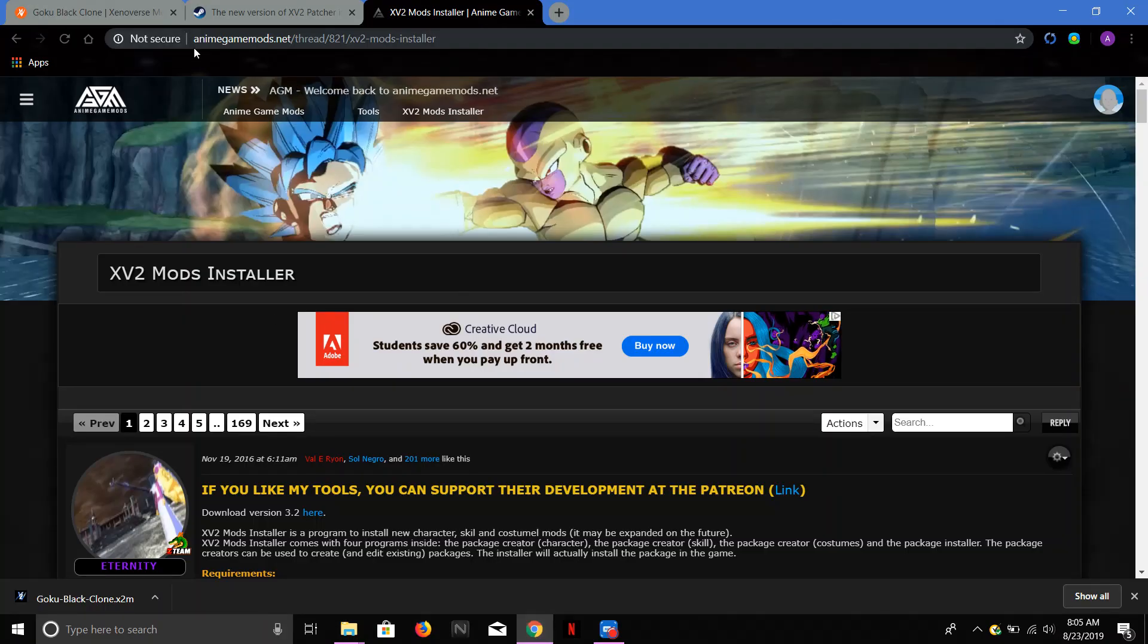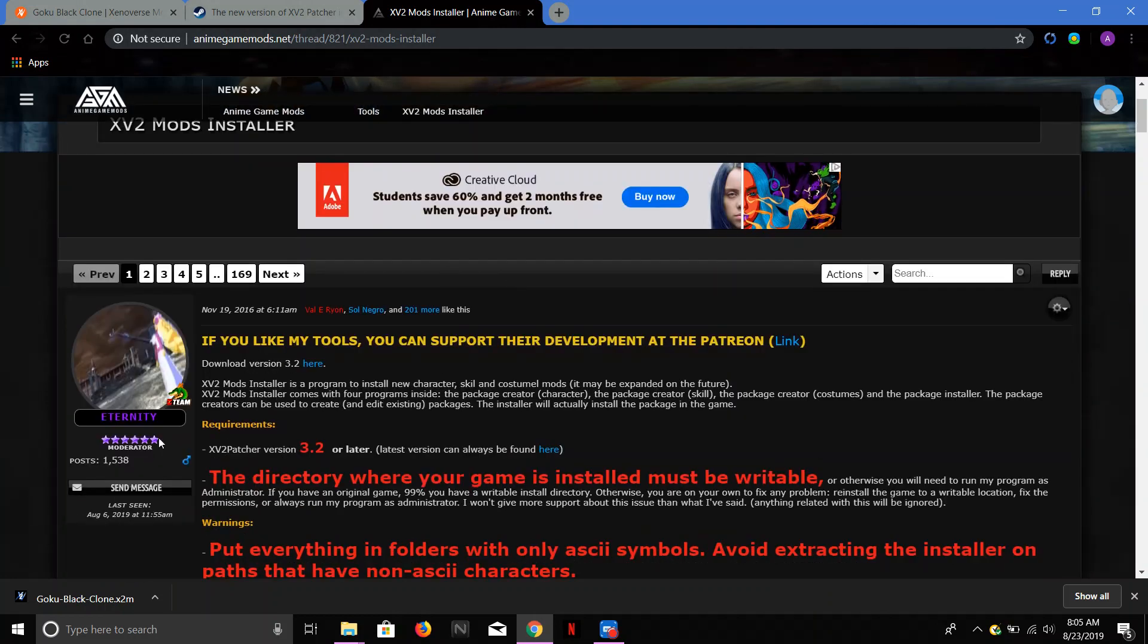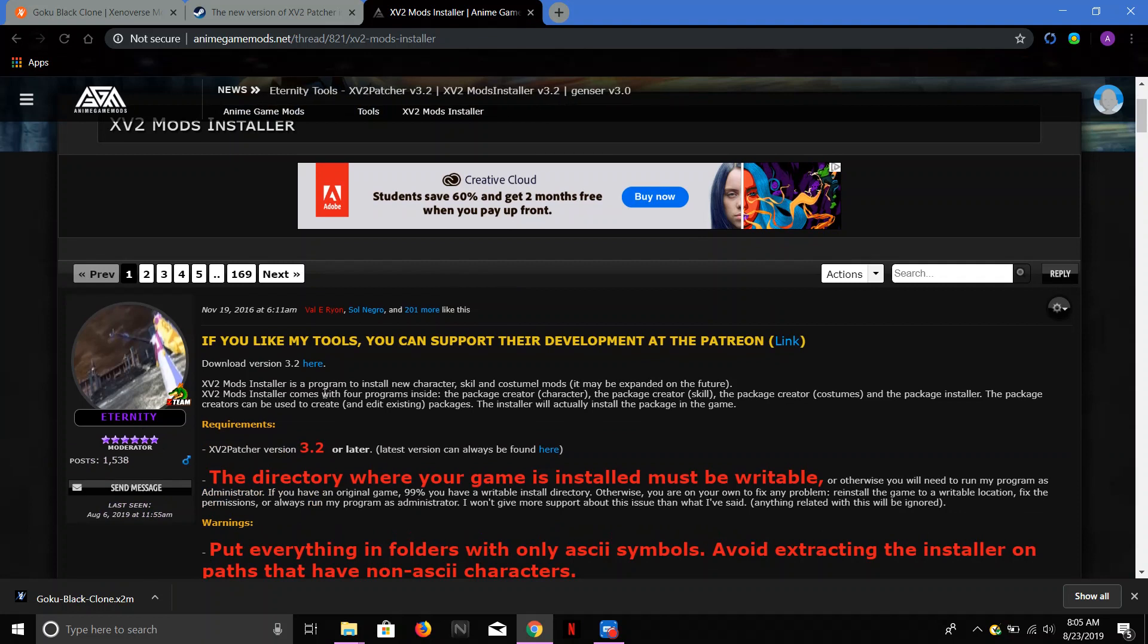So first thing you want to do is just go here. I'll put this in the description when I post it. You want to go to this guy right here, his name is Eternity. He's pretty damn good at what he does. I use it, so does every other person that mods Xenoverse 2.